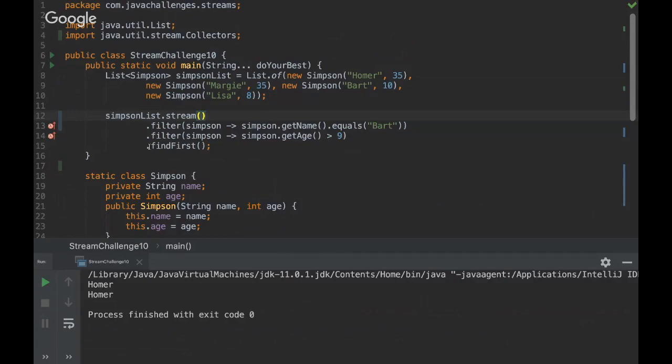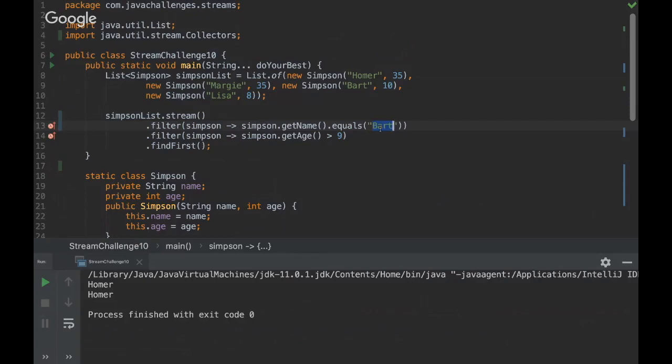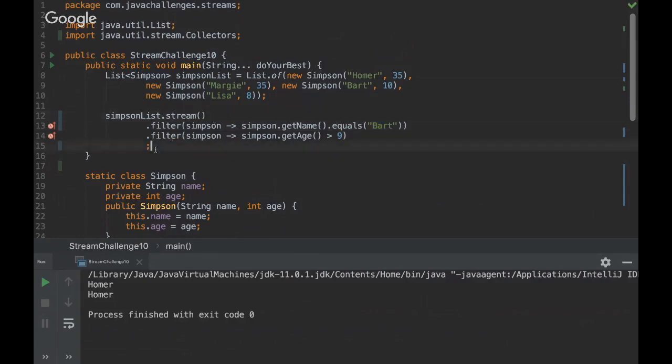So findFirst will first find Homer, and then that input will be going into filter which will try to equate to Bart, so it will not get anything because findFirst only returned Homer. Is that right? Well, you wouldn't be able to call the filter after findFirst, because when we use the findFirst method on a stream, it's like the end of the pipeline, the end of the stream pipeline. So you can't invoke any other method.